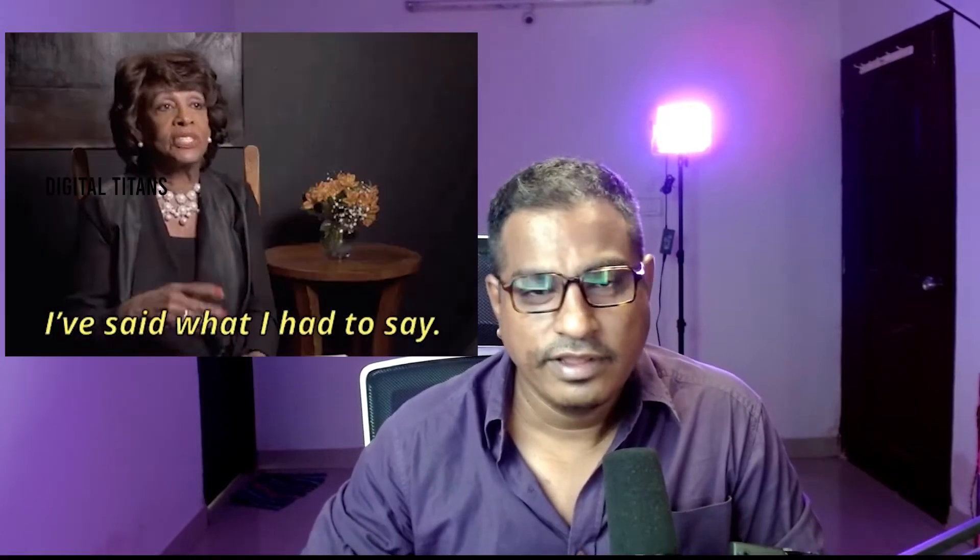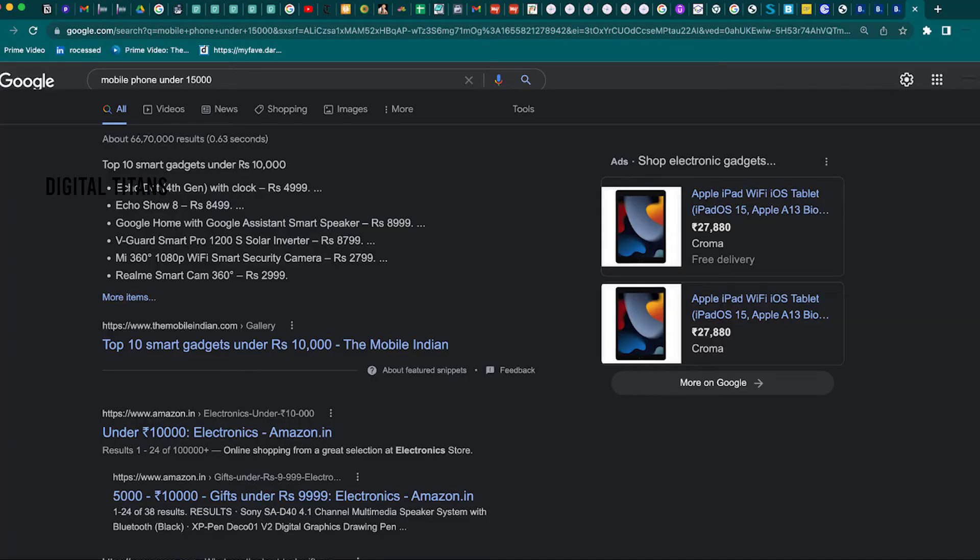Hey guys, what's up, welcome back. One thing that all of us would have to agree upon is that there is something that users or customers or potential customers hate more than anything, which is seeing results that are not relevant to what they had searched for. Imagine you're searching for all mobile phones under 15,000 and you're not able to look at any relevant listing — all you're looking at is electronic gadgets and listings talking about everything apart from mobile phones.